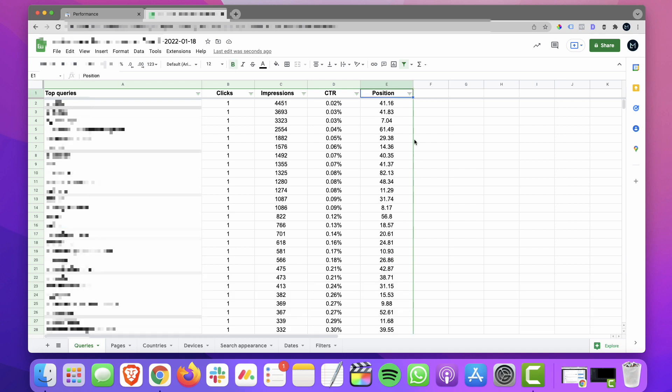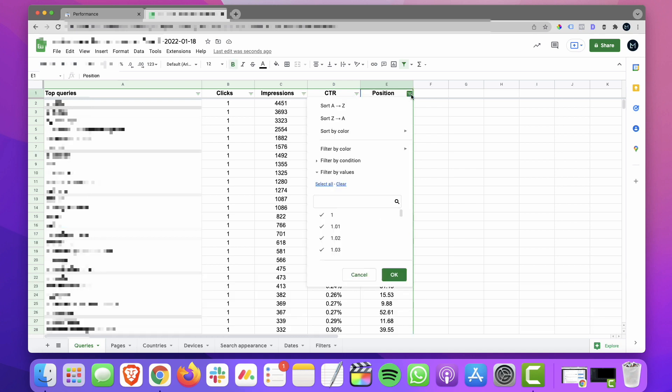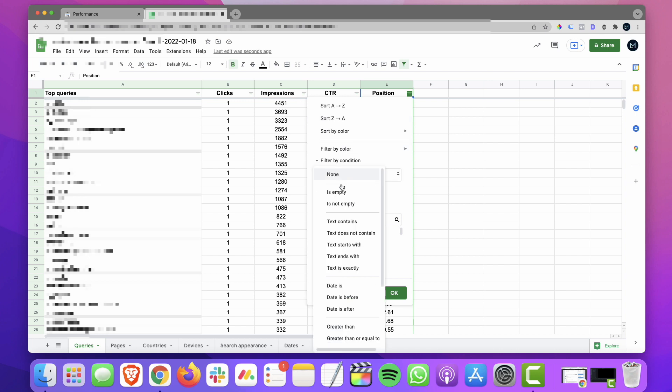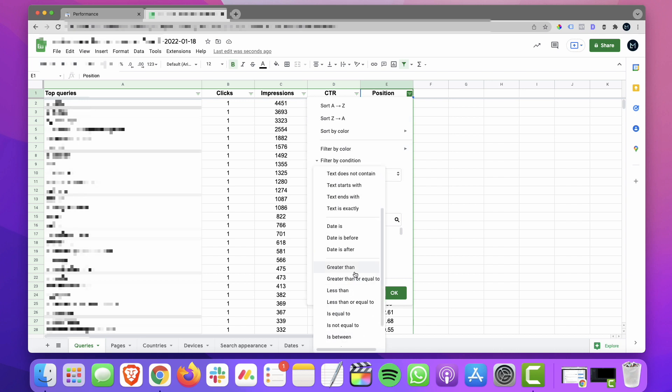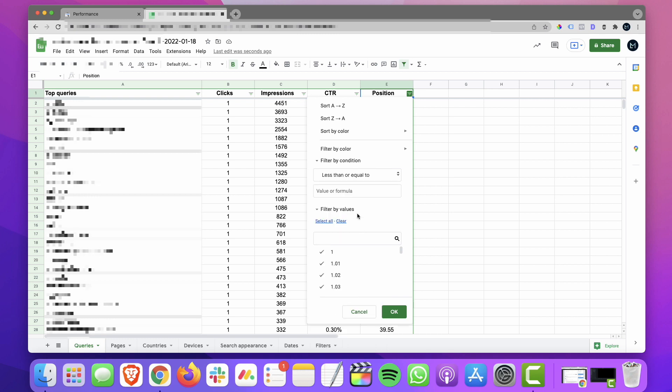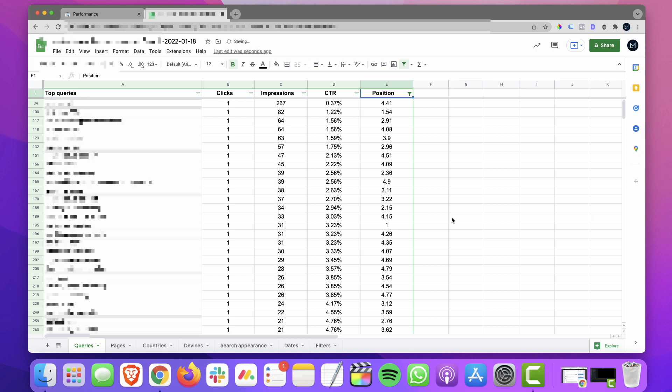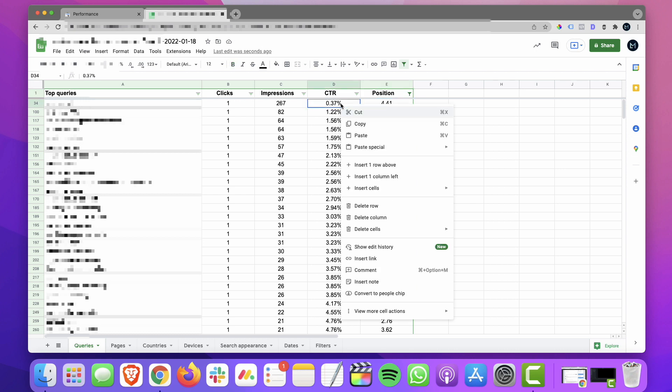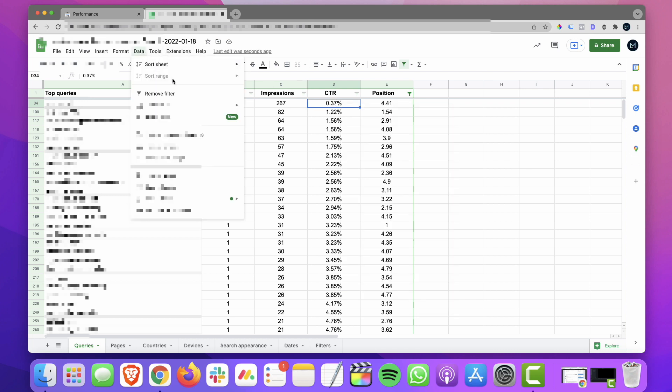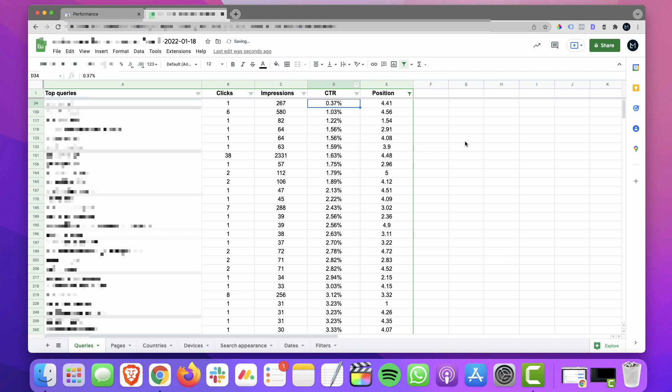Okay, another thing we can do to look for some quick wins is we can filter the position. And we're going to do less than or equal to five. So this will bring up all your keywords that are showing up in the top five positions. And then what I want to do is sort this column from low to high, and I'm looking for low click through rates. So for example, ones that stick out right here is one that's ranking between position one and two, but only has a click through rate of 1.22%.